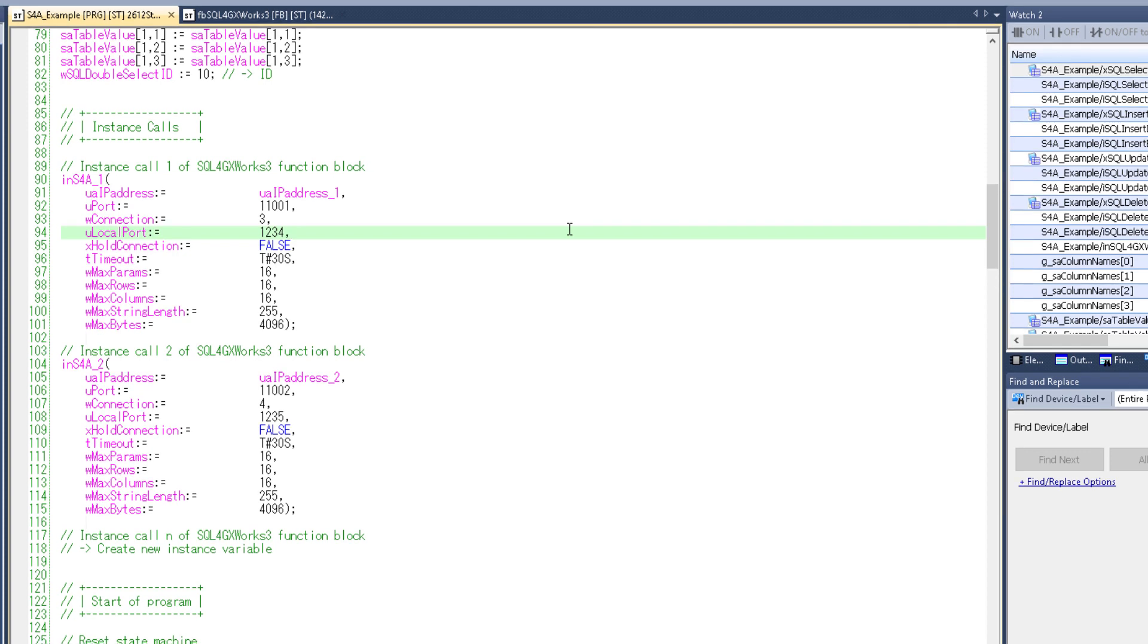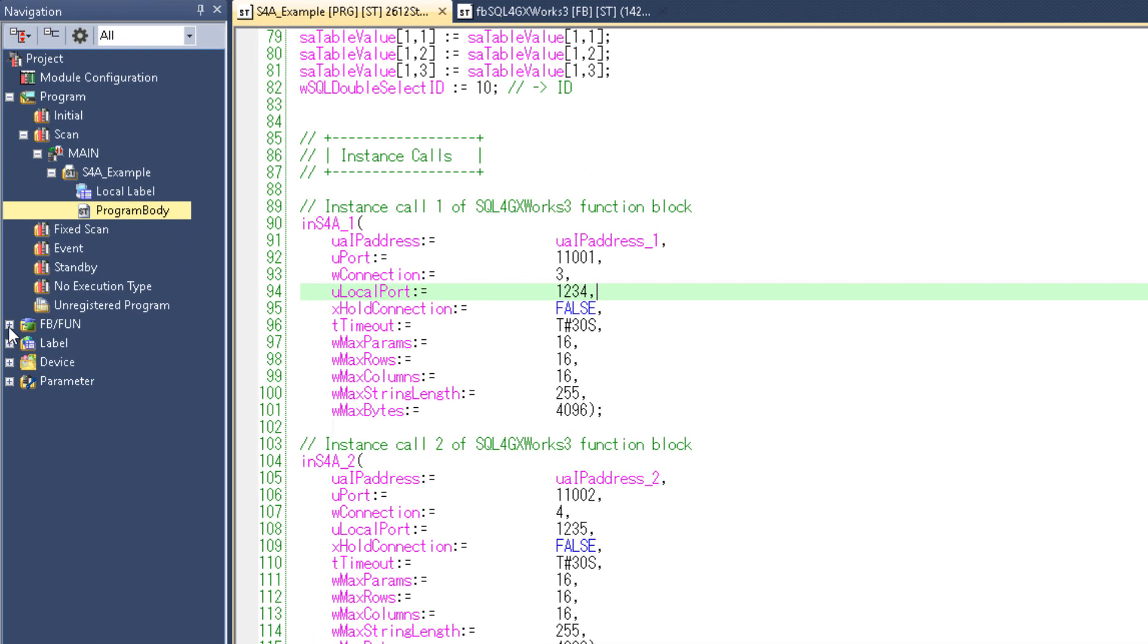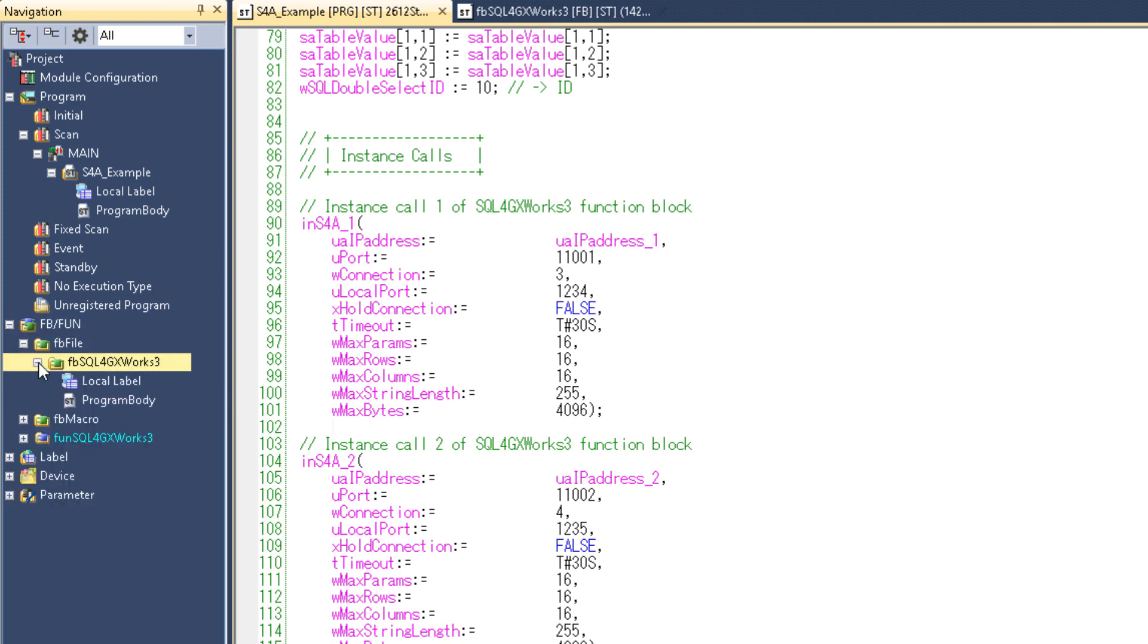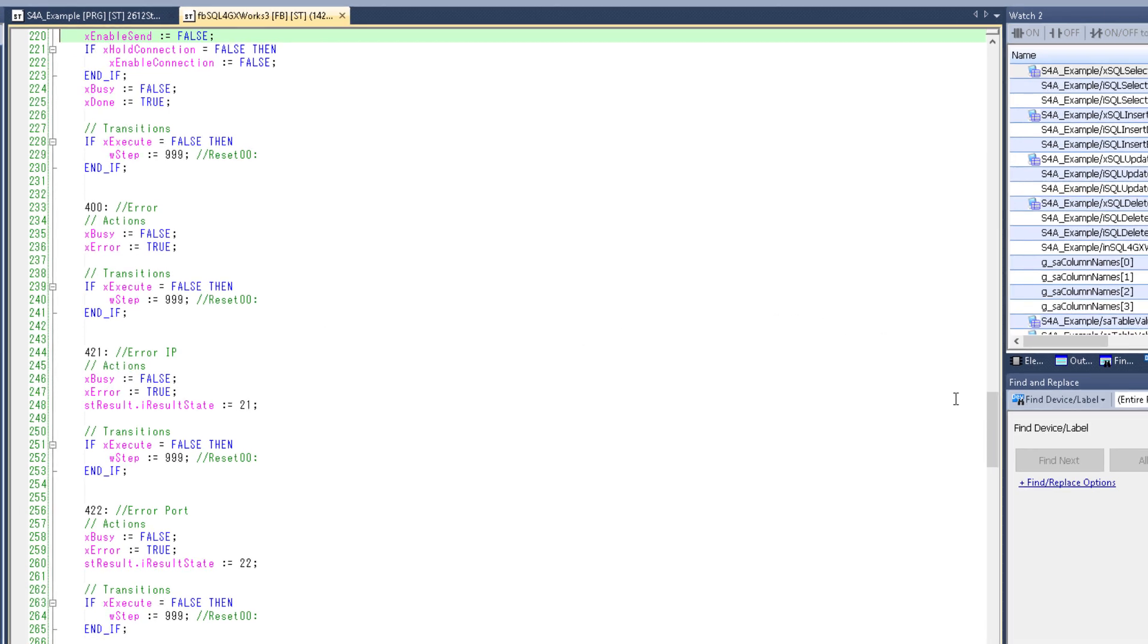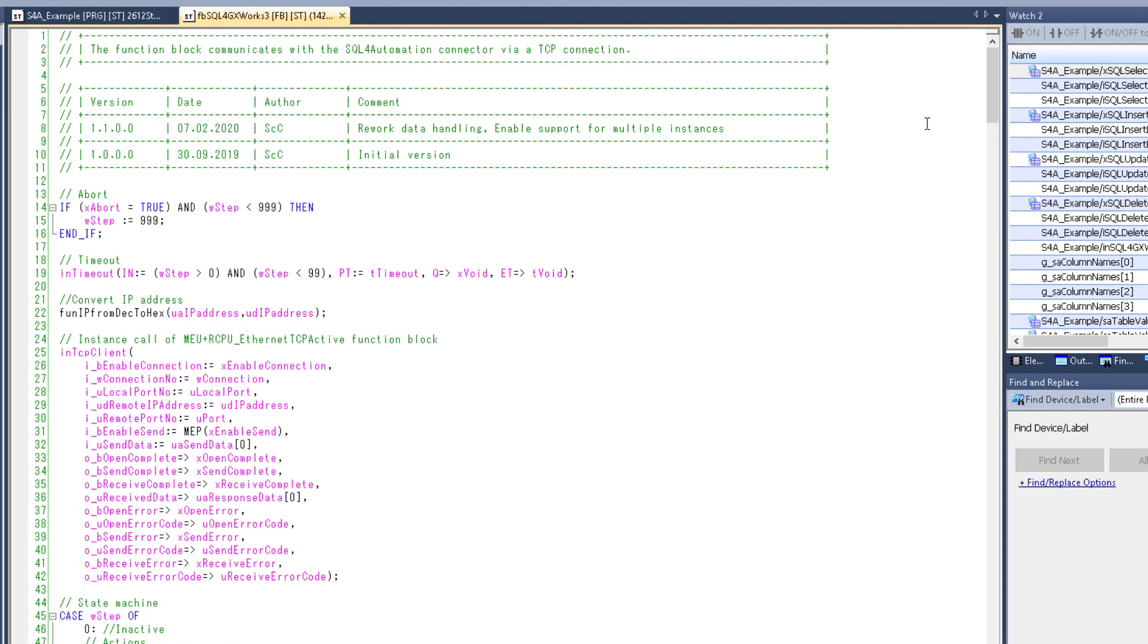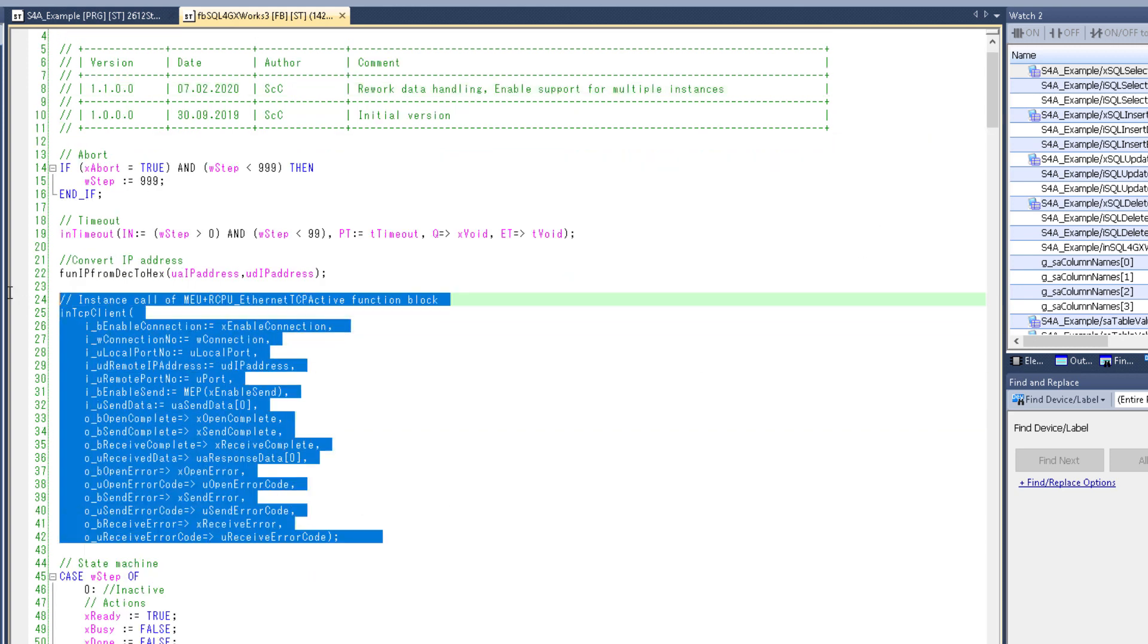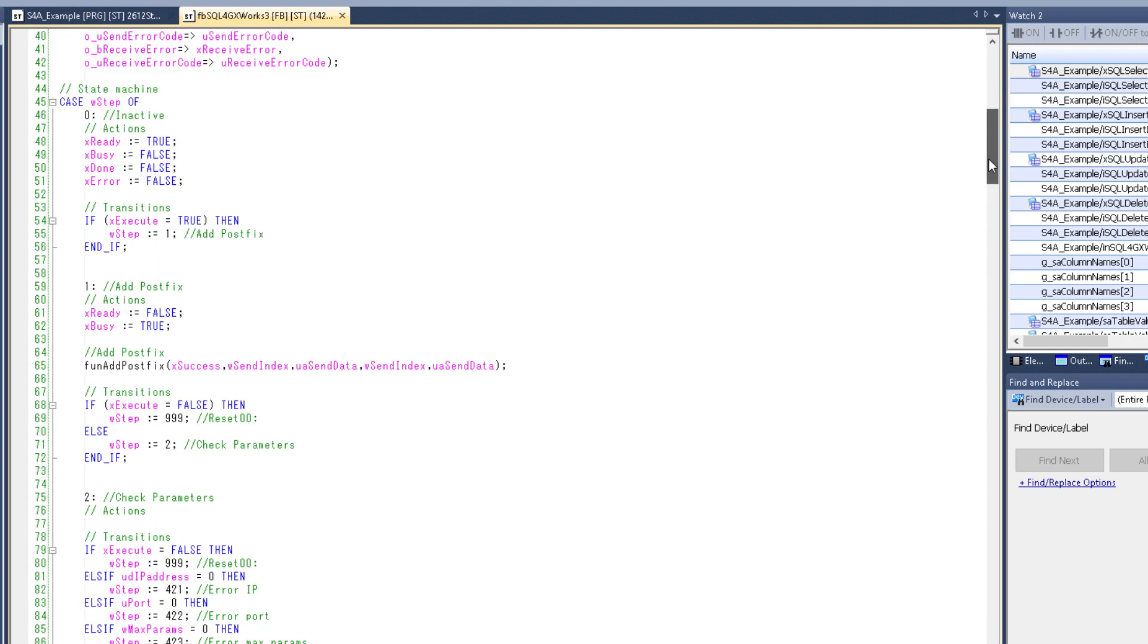So now let's take a look at the SQL4GXworks function block. You can find it under the function blocks inside here and open it by clicking on the program body. Now as I said before, this block is handling the data communication. It prepares the data you want to send to the connector and parses the data it receives. And to do that it's using some functions and most importantly another function block, which is this TCP active function block from Mitsubishi. But we're not going to talk about that in this video. Just know that it's there.